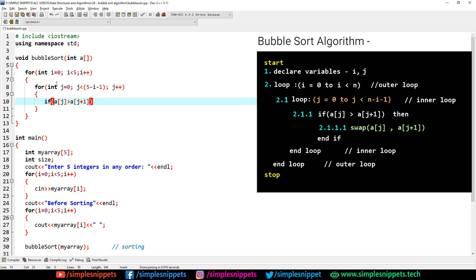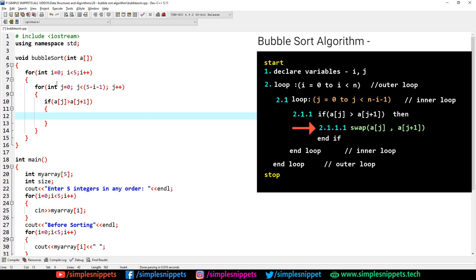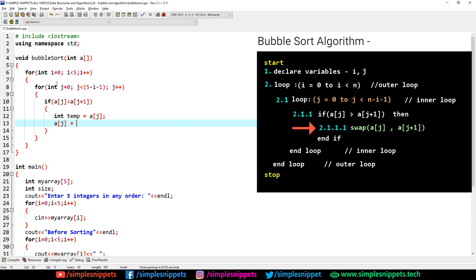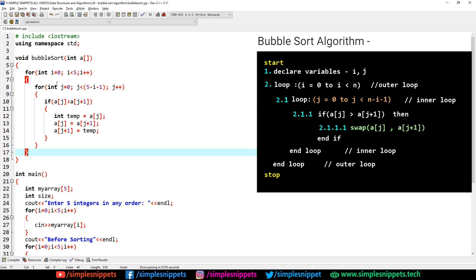At step 2.1.1 — if a[j] is greater than a[j+1] we perform swapping using a temporary variable: int temp equals a[j], then a[j] equals a[j+1], then a[j+1] equals temp. That's the simple swapping logic. I also have a swapping program in the C++ tutorials playlist if you want to check that out. That's all that's in the if condition. Coming out of the if, we end the inner for loop, and coming out of that we end the outer for loop. We've now written the complete code for bubble sort.